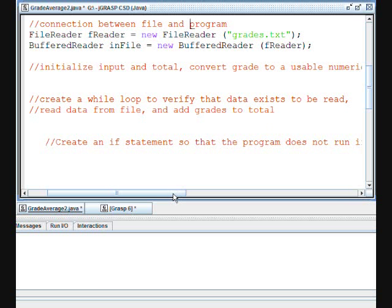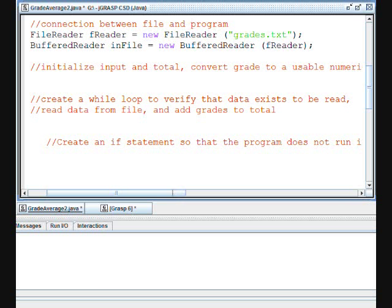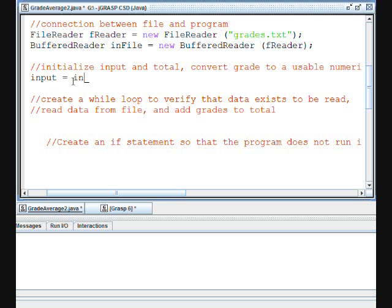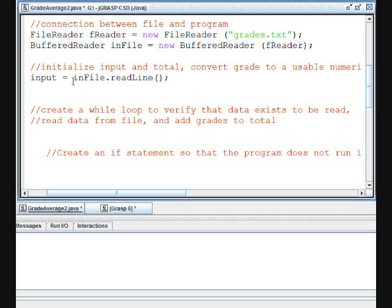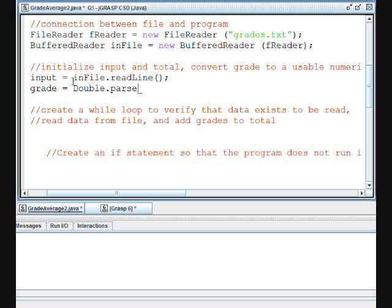Now we need to initialize input and total and convert grade to a usable data type. So input equals inFile.readLine, and then we'll parse grade. So grade equals Double.parseDouble, passing input to that method so that we can change grade to a double.